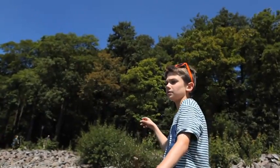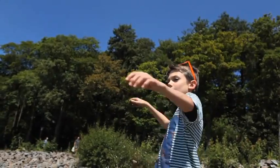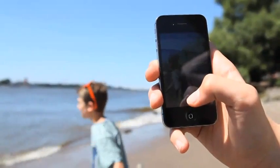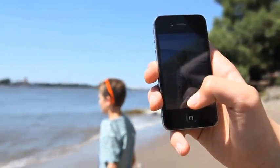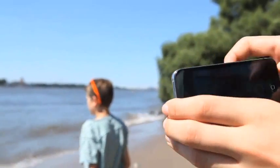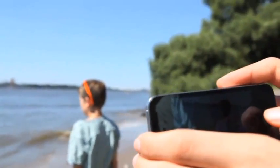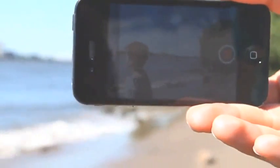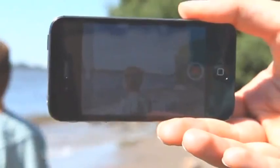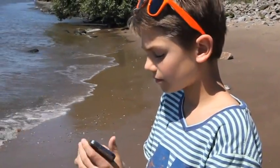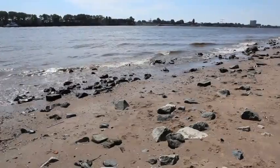Wenn du mit einem Smartphone drehen möchtest, solltest du es als erstes quer zu dir halten. Also nicht senkrecht, sondern waagerecht. Dann passt der aufgenommene Film später zu dem Bildschirm, auf dem du ihn dir anschaust. An der Kamera die Videofunktion auswählen und schon bist du startklar.